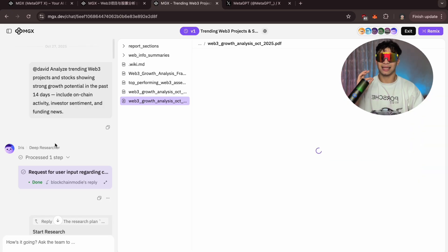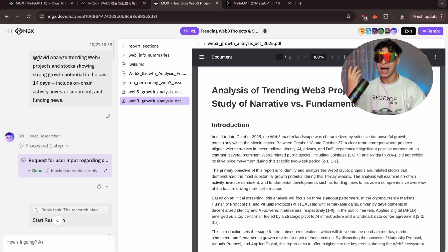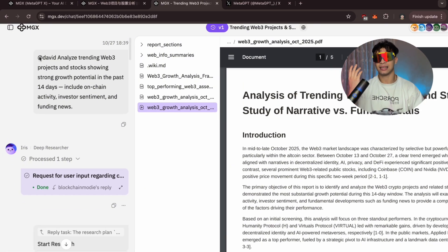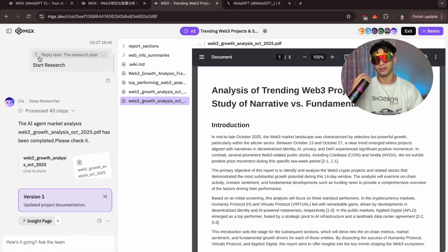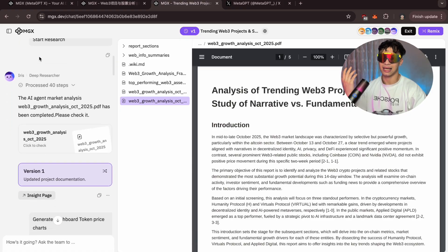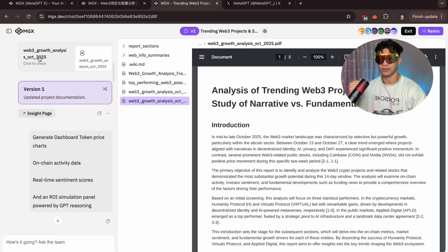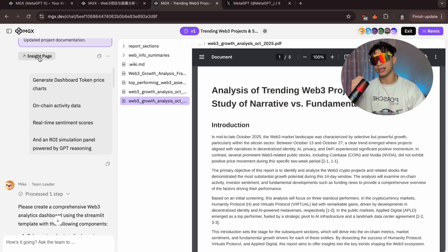Now I'll ask David, our AI data analyst, to give a breakdown of this information. MGX instantly visualizes the data, and David gives me a clear breakdown. Solana, Celestia, and Avalanche are trending with rising daily users, high transaction volume, and positive sentiment. Nice.